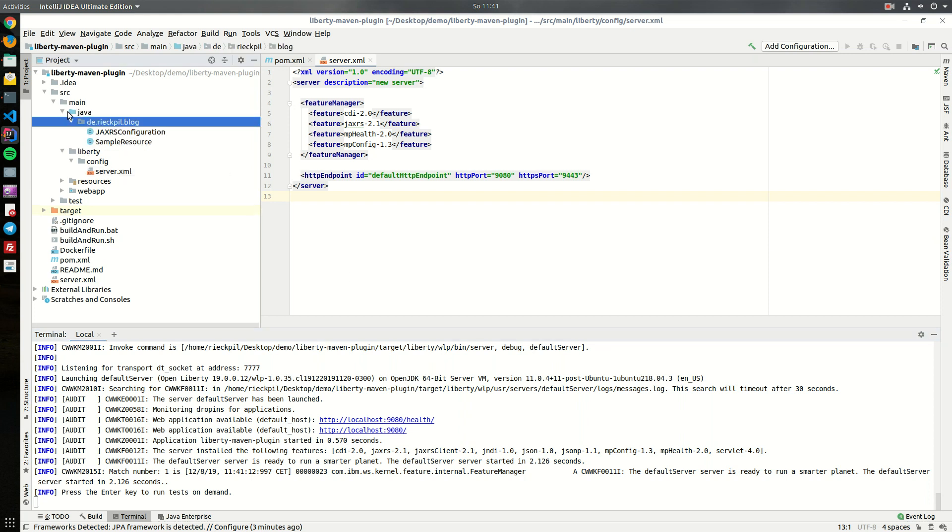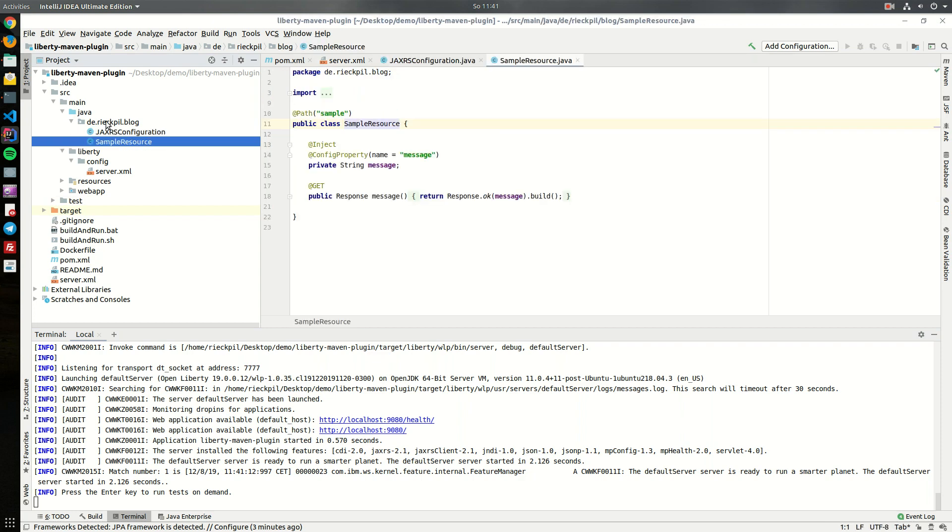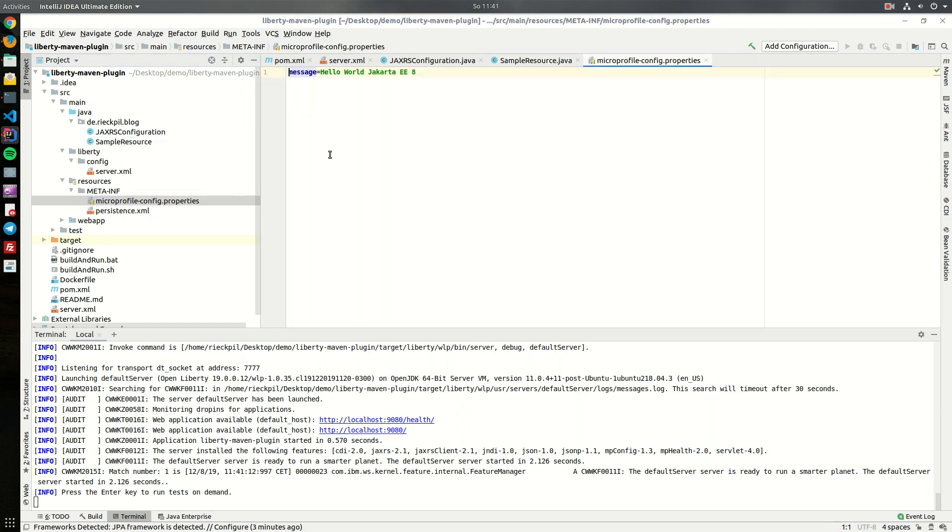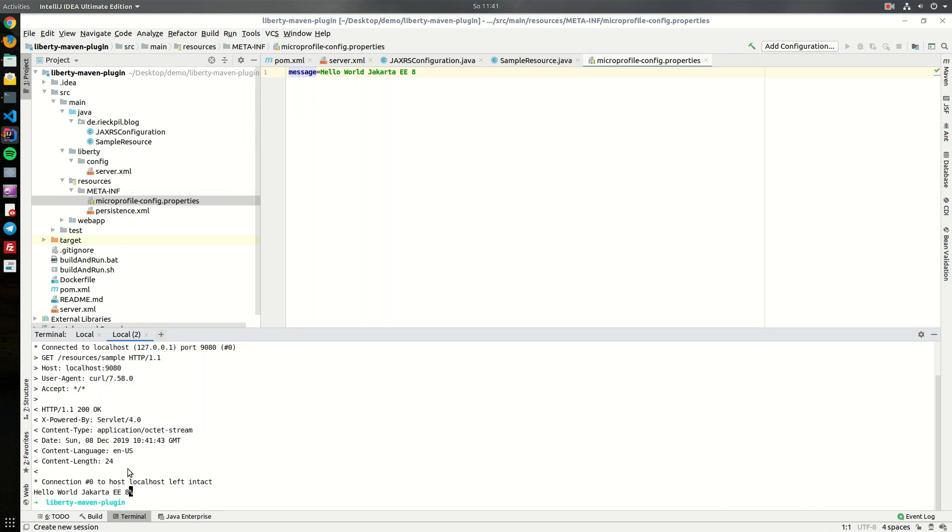Let's have a look what the application actually does. It's a simple JAX-RS application with one public endpoint to return a string message which gets injected via MicroProfile config. It's a simple hello world message. Let's curl for it and see if it actually returns something. Here is the result, this is working.